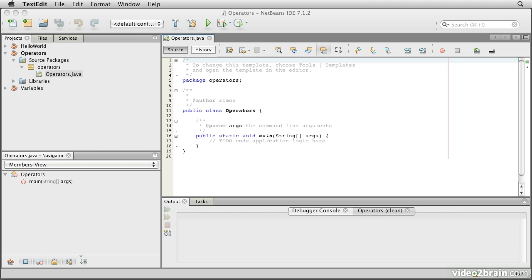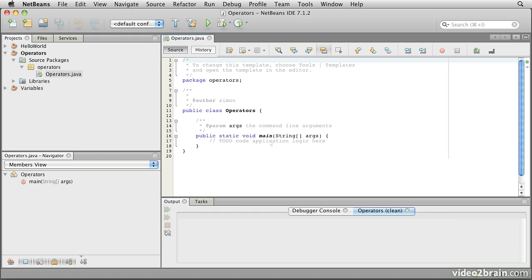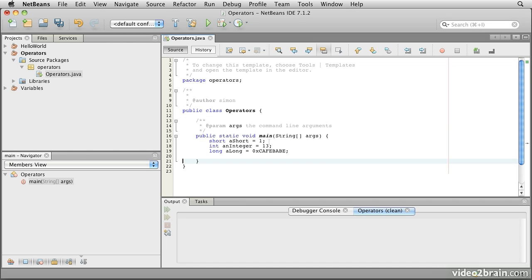The first thing we'll do is to declare some variables that we can use, so we'll have a short, an int, and a long.